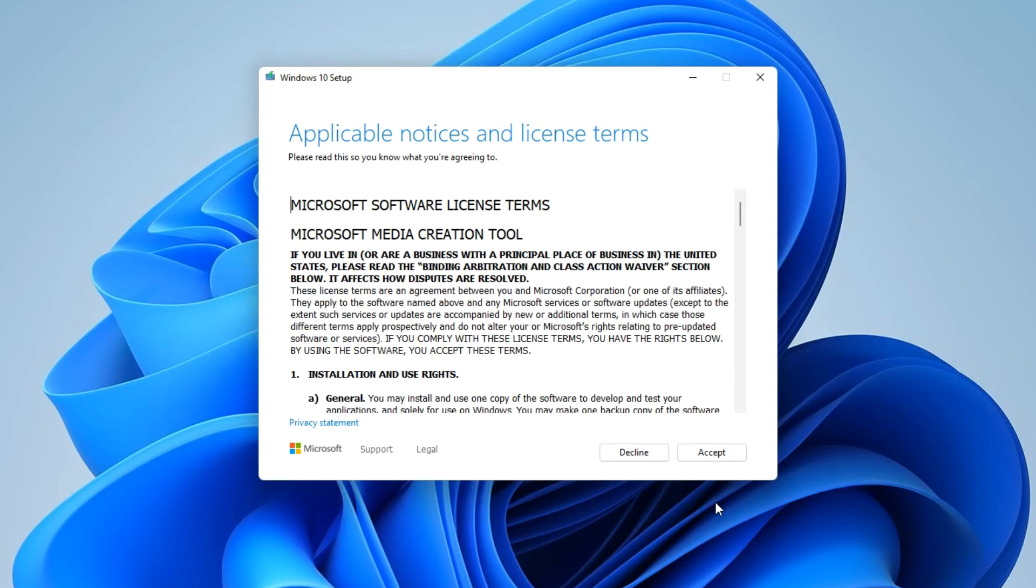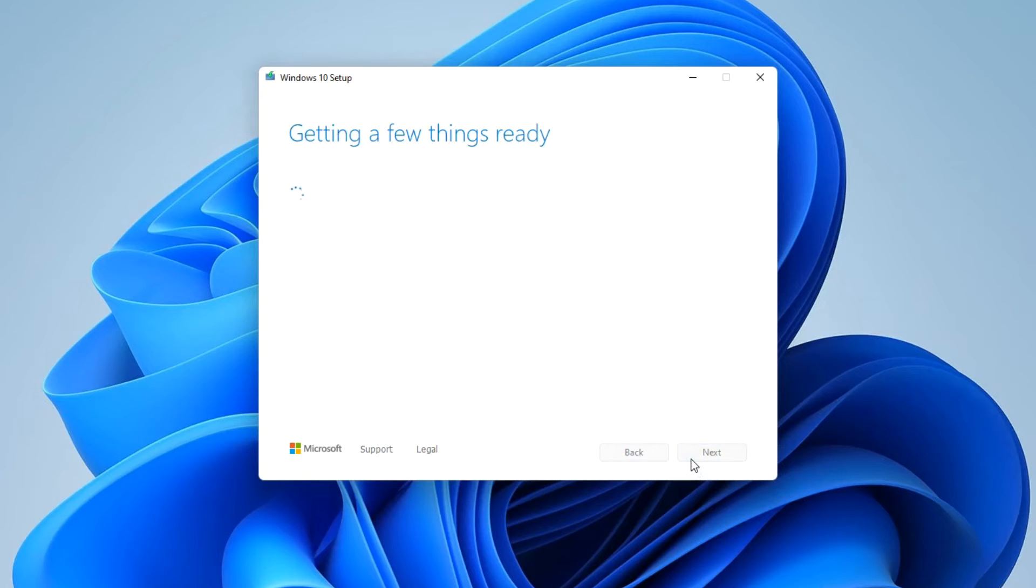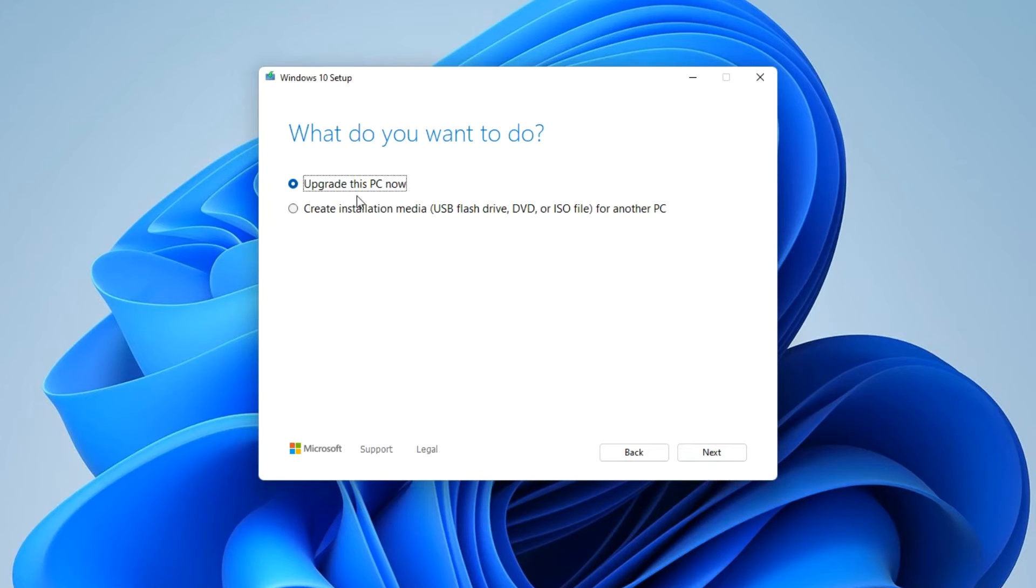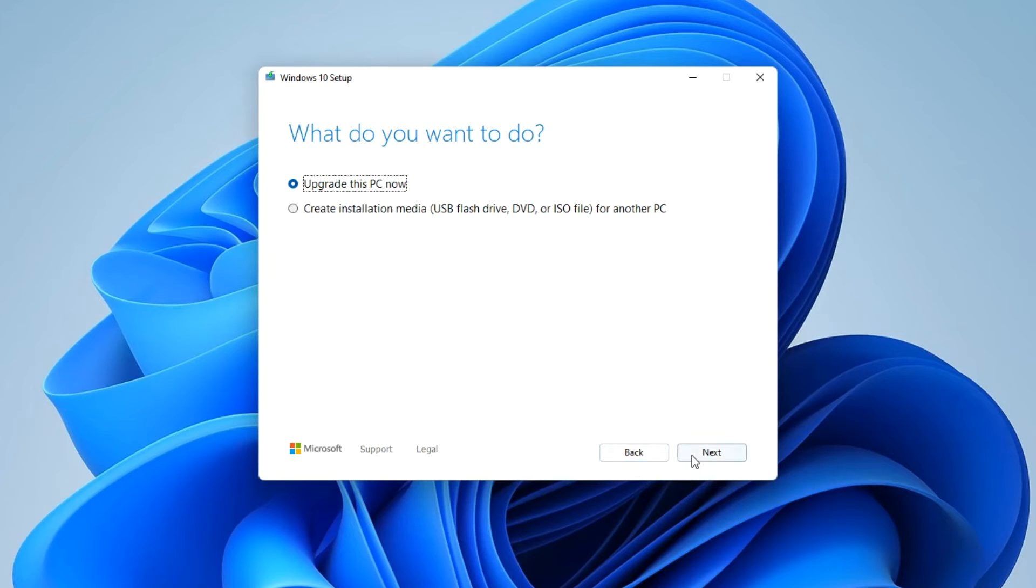Here you need to accept the terms of the license. In this window we can choose several options for downloading Windows 10. We chose to update our computer. We do not need to create a bootable USB flash drive or download the Windows 10 ISO file. Next.